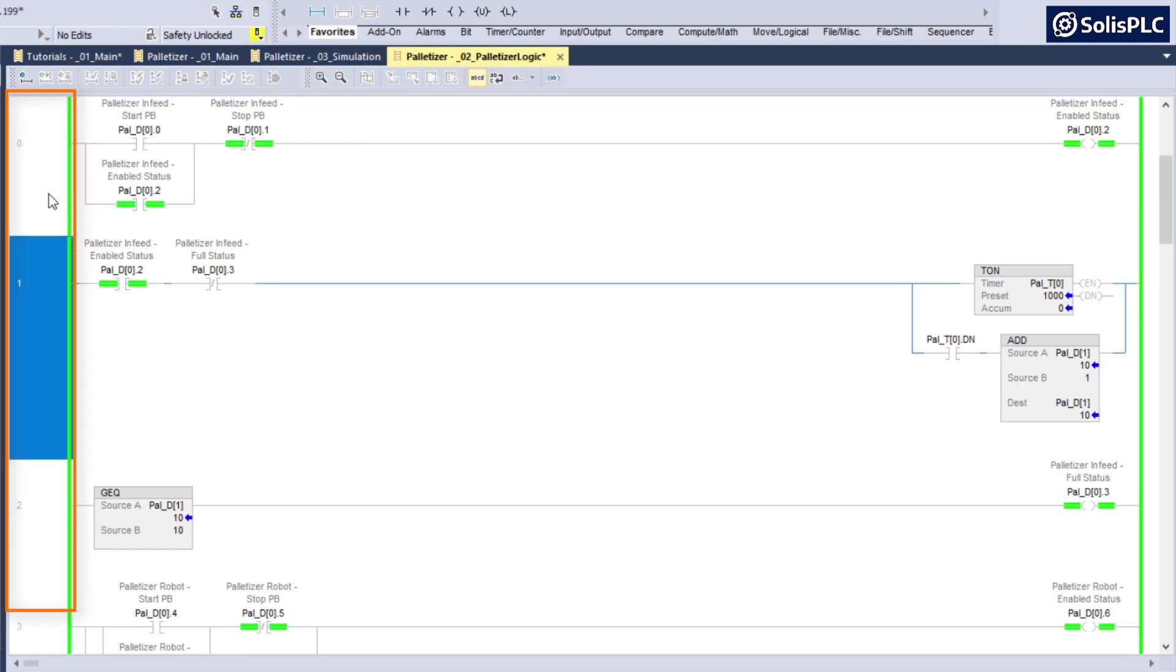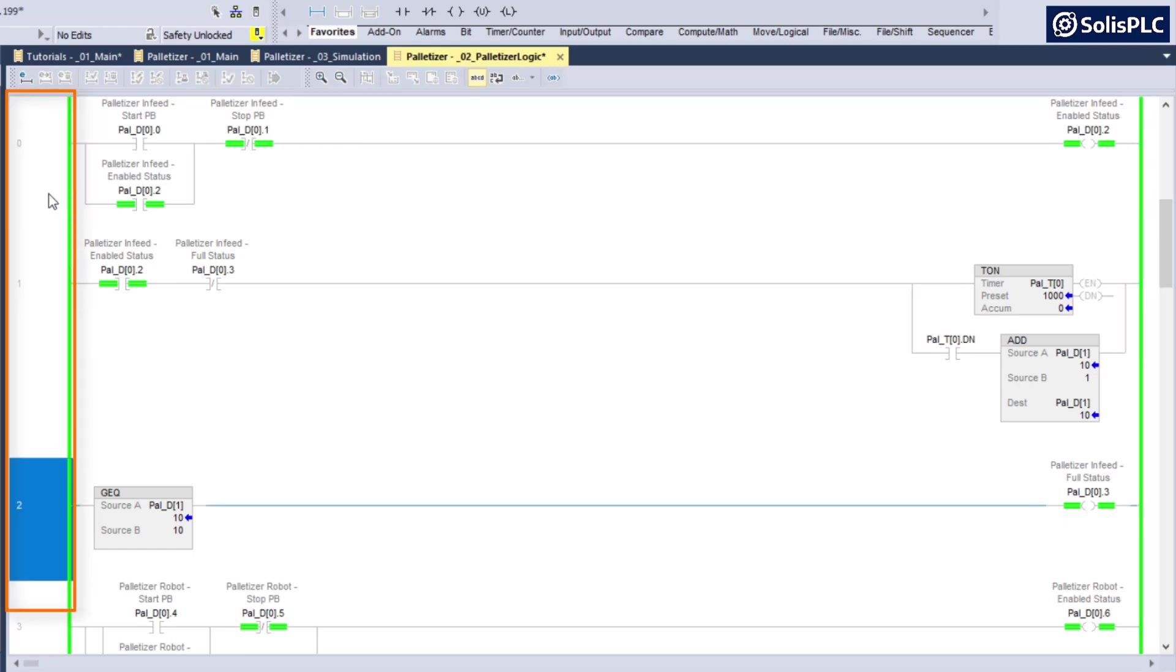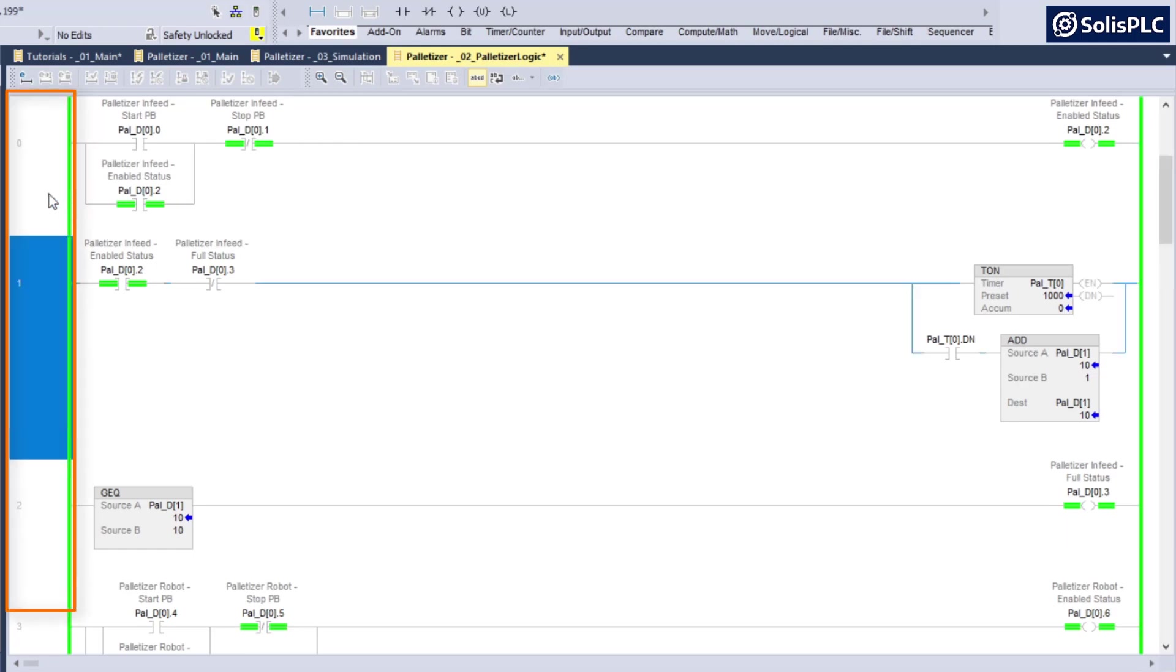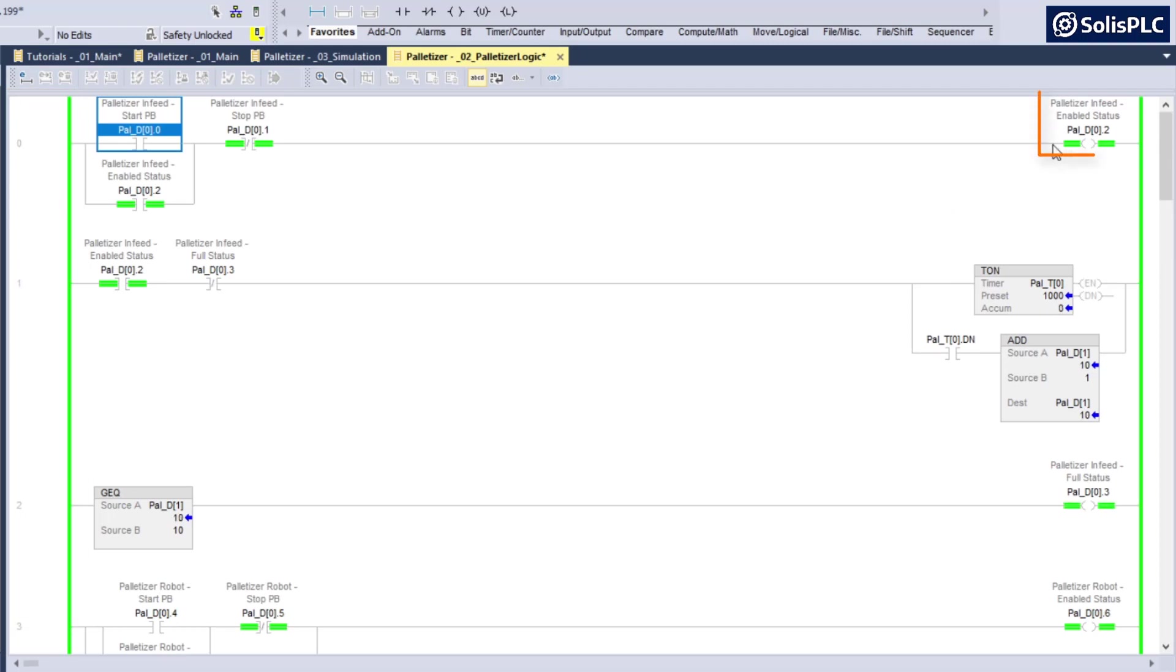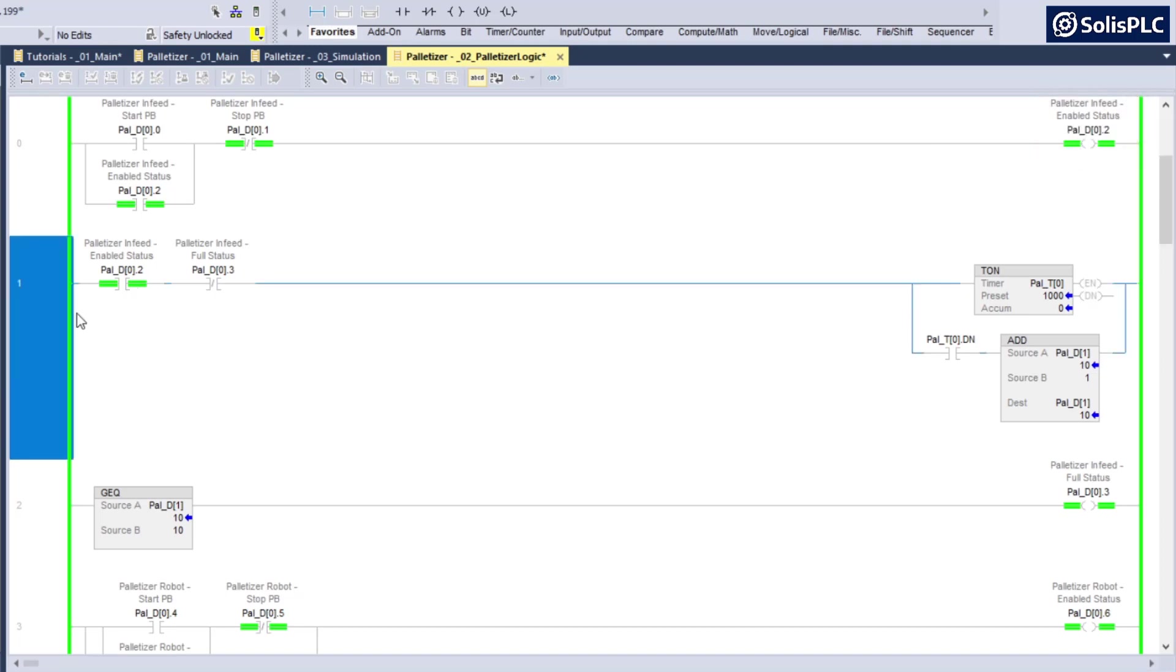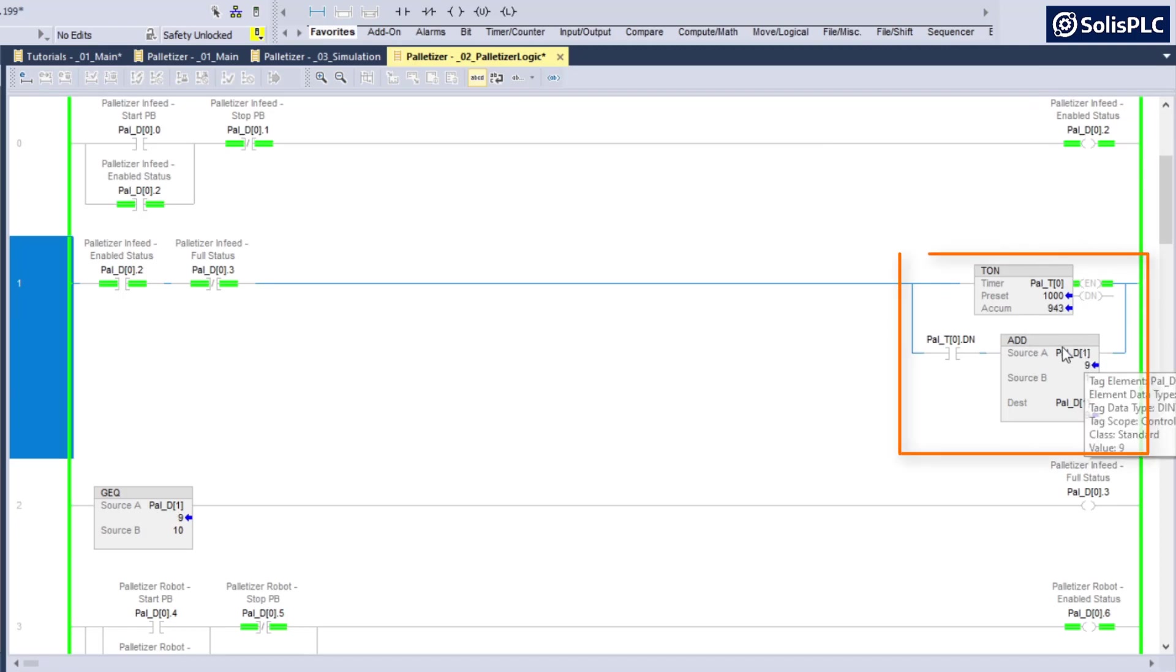Rung number zero, rung number one, and then rung number two. When enabled, as you can see by the bit called pal_d0.2, which is the palletizer infeed enabled status, it's going to load these cases on an interval when there's less than 10 cases in the queue.